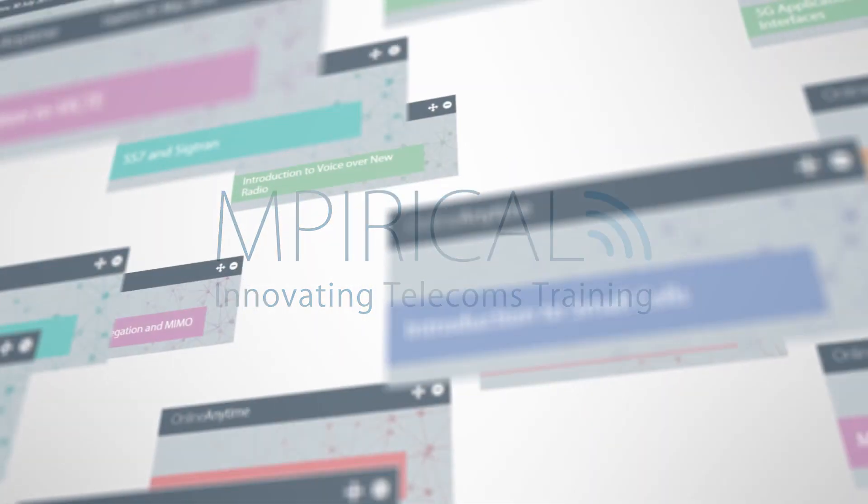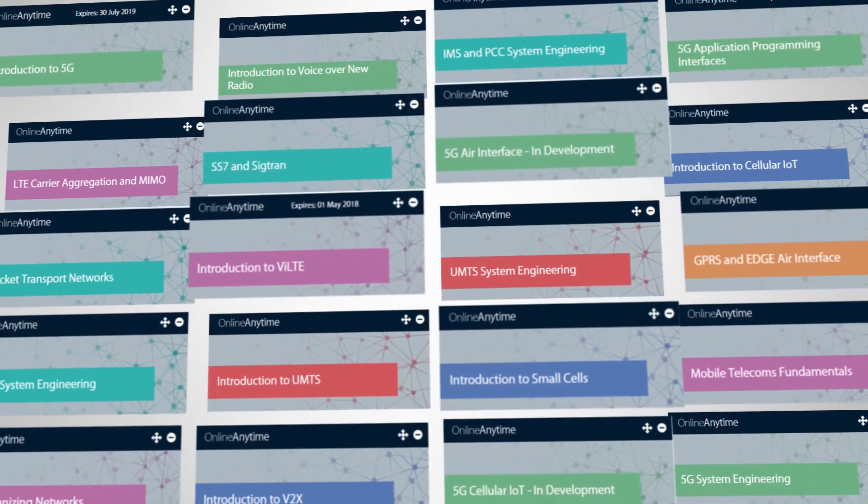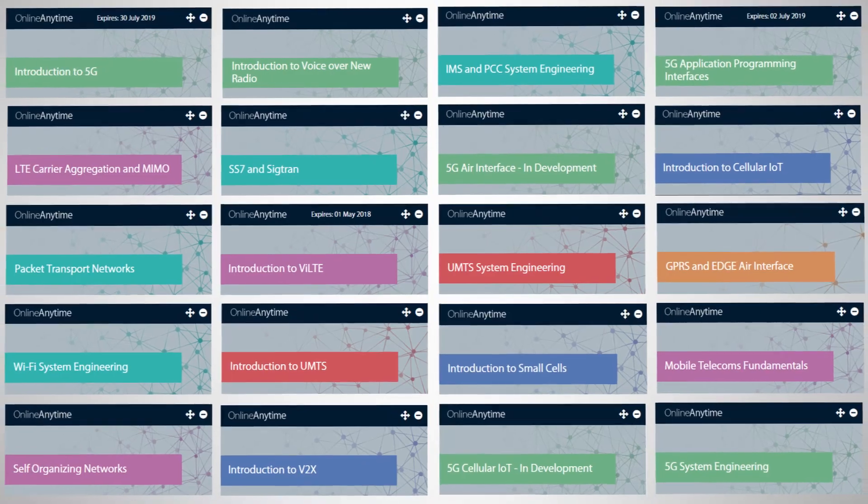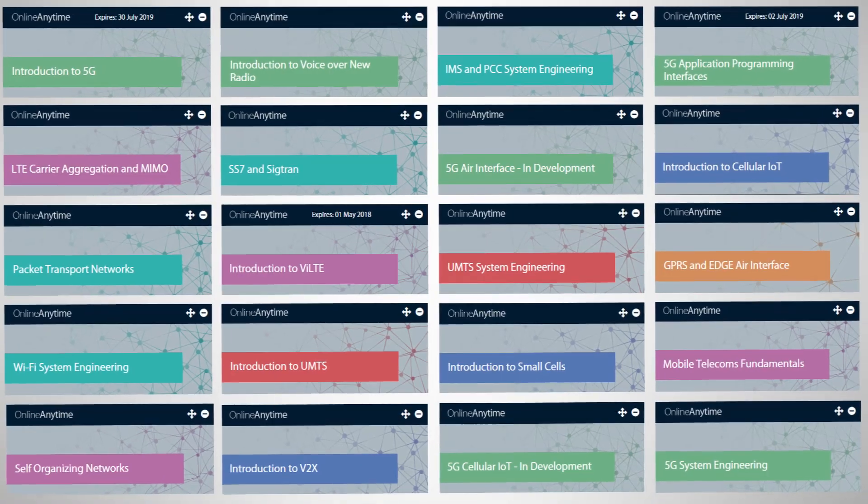Empirical offers an extensive catalogue of certified courses that meet the needs of the telecoms industry.